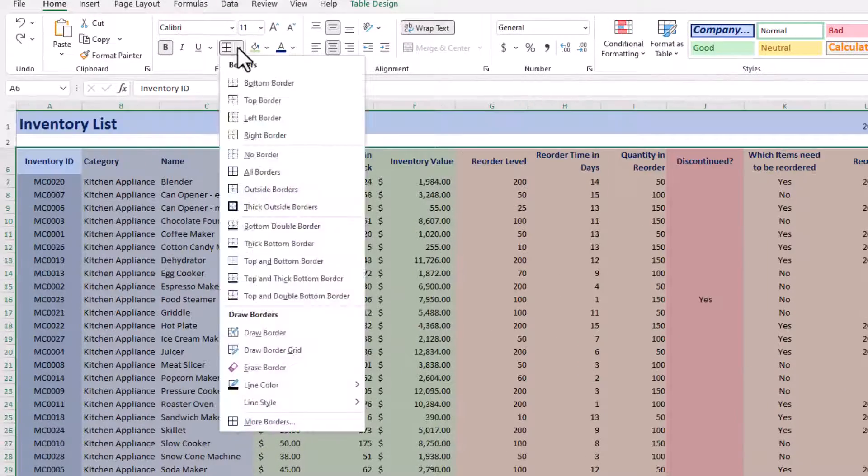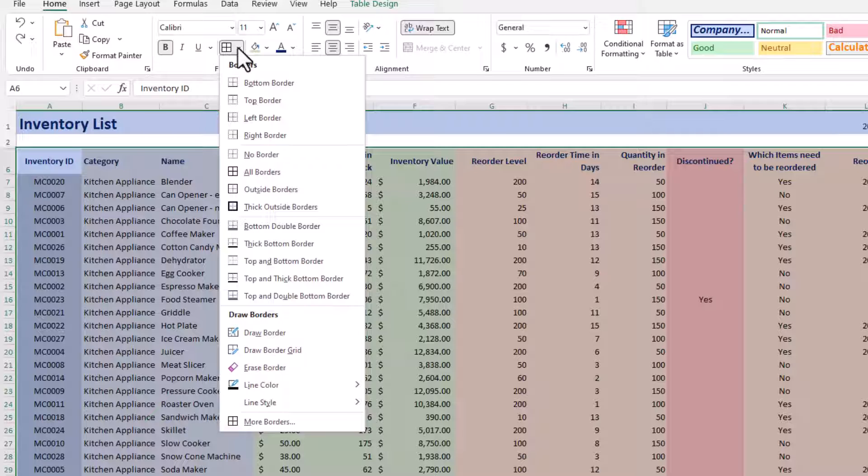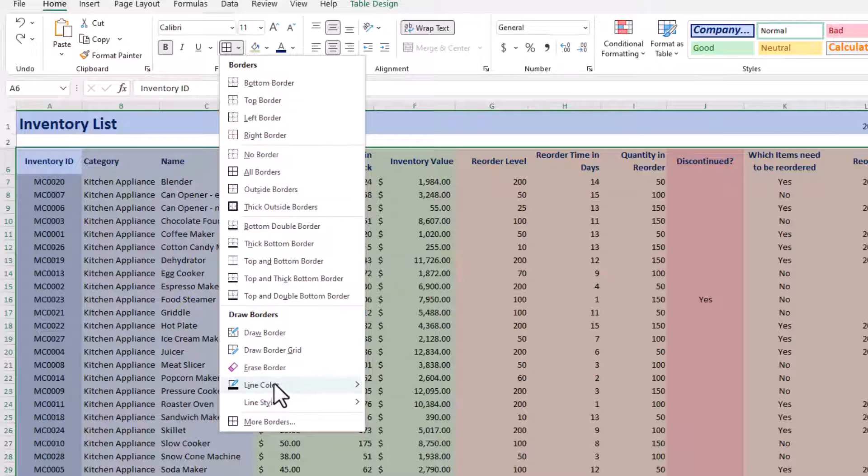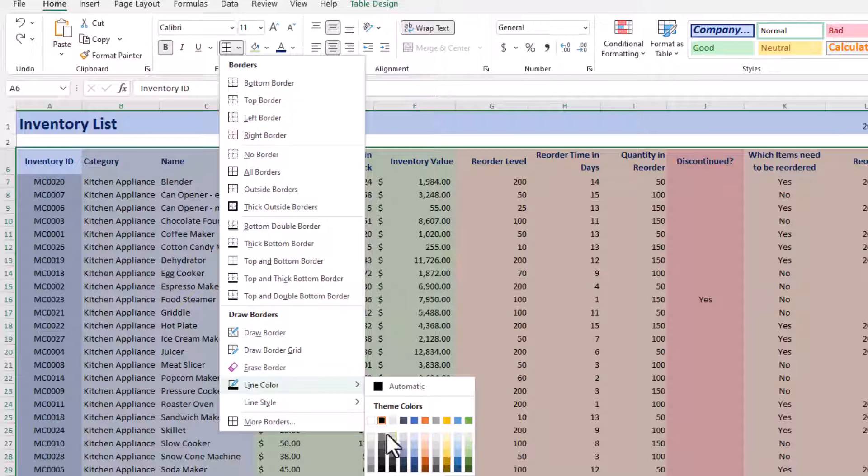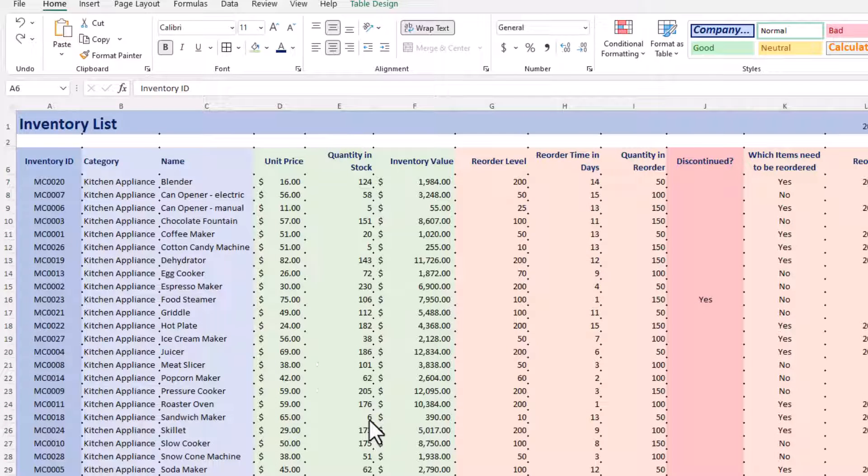And before we choose the borders we want, we want to choose the color. So we're going to go into Line Color here, and then lots of colors to choose from. We're going to pick the white color, which is right there before the black color.